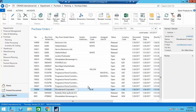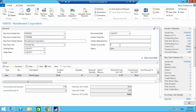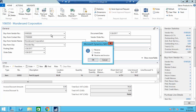I've entered the vendor invoice number and posted it. Once posted, it is deleted from the open purchase orders. Now going to the second purchase order, entering the vendor invoice number and posting it — Receive and Invoice.